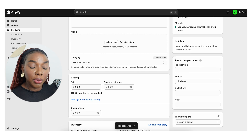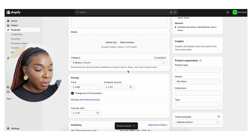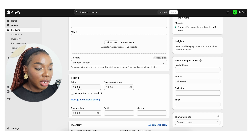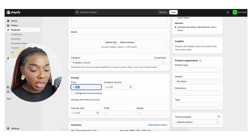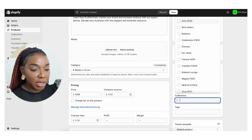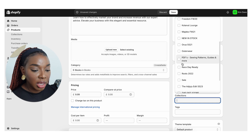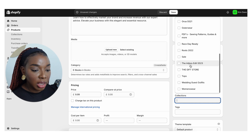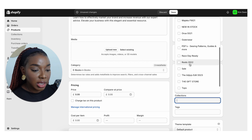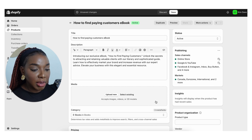Scroll down and untick the physical product option so Shopify knows it doesn't need to charge people for shipping. I also don't want to charge tax. Then set the price — let's say £9.99 — and put it in the relevant collection, in this case PDFs. Set it as a draft for now.